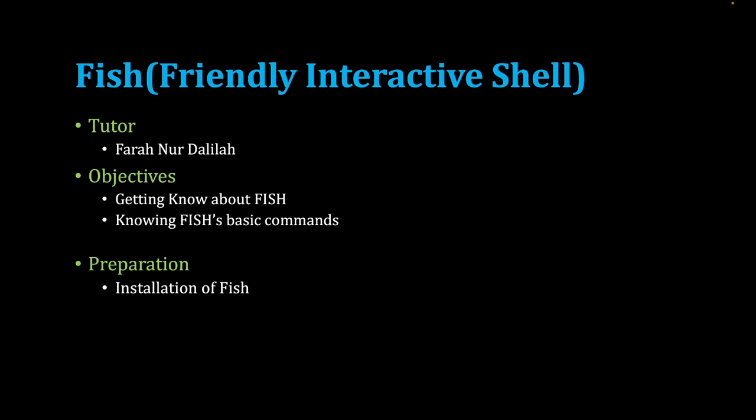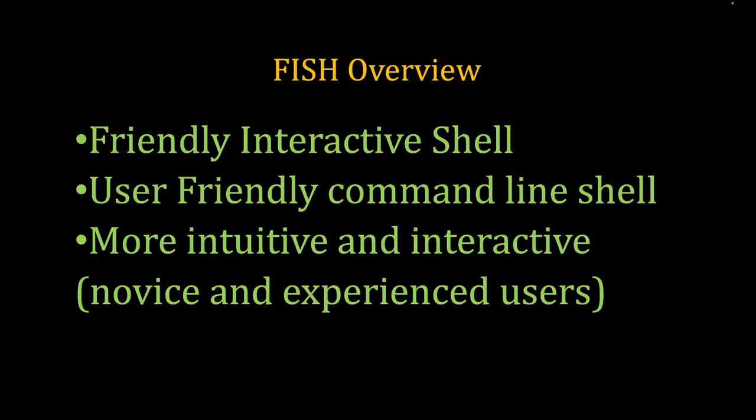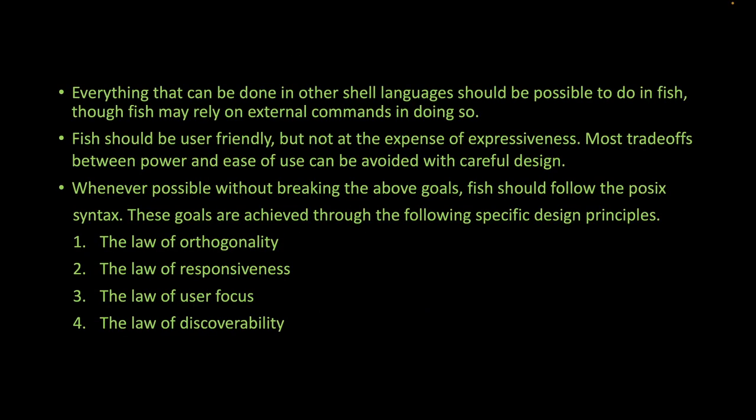First, let's look at the Fish overview. Fish is a friendly interactive shell, also called Fish. It is a user-friendly command line shell that is intuitive and interactive, suitable for both novice and experienced users.